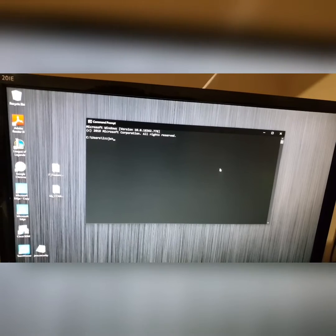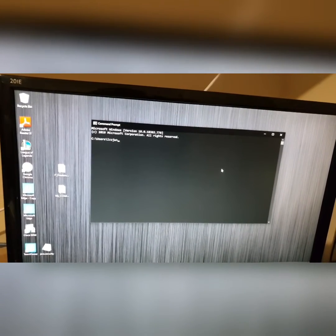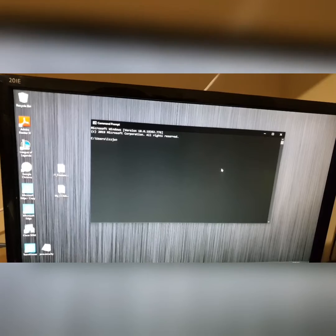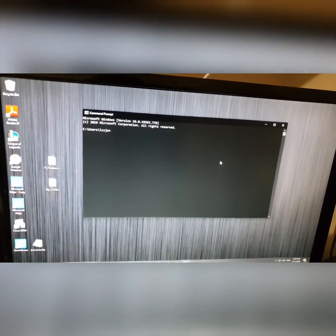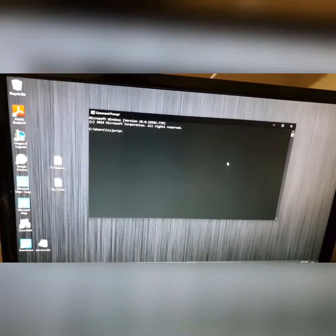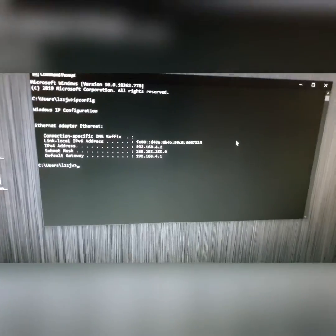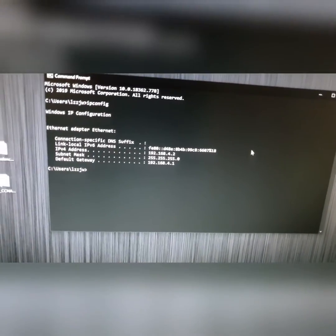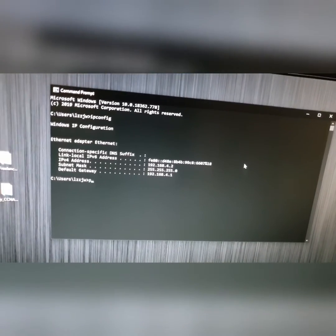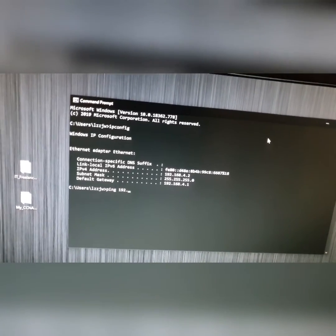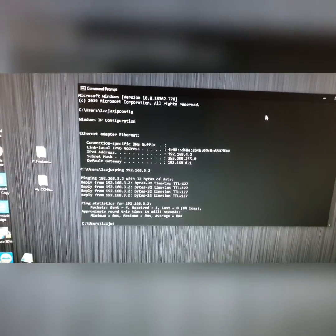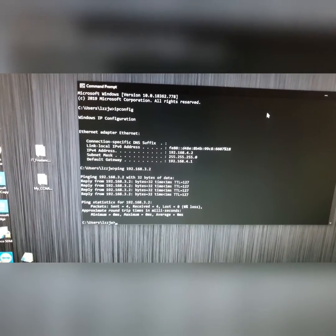Now I'll verify the reverse direction — from the VLAN 20 desktop PC to the VLAN 10 laptop. Running 'ipconfig' on the desktop confirms IP 192.168.4.2. Pinging the VLAN 10 laptop at 192.168.3.2 — yes, the ping is successful. We can access from VLAN 20 PC to VLAN 10 PC.